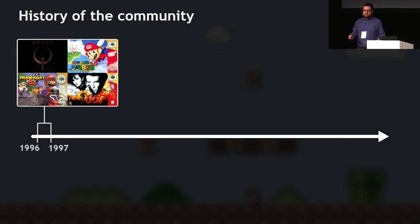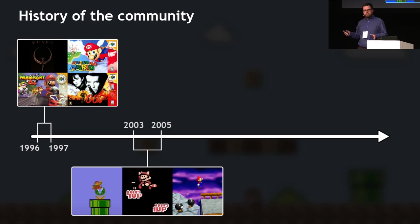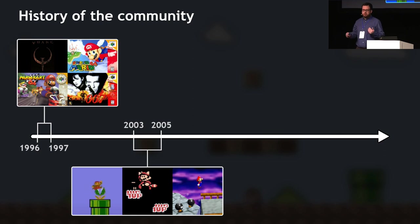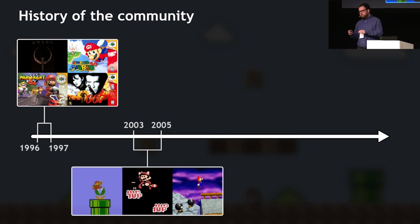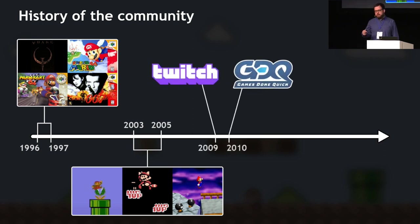That was the start of speedrunning as a community thing. A few years later, around 2003 to 2005, some videos started popping up on the internet and went viral about extremely high-skilled players speedrunning video games. As it turns out, those were tool-assisted speedruns, but people didn't know that at the time — it just looked like someone inhumanly good at the game. Those videos exposed speedrunning to millions of new eyes.